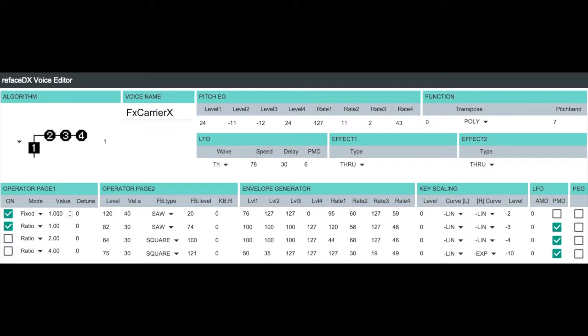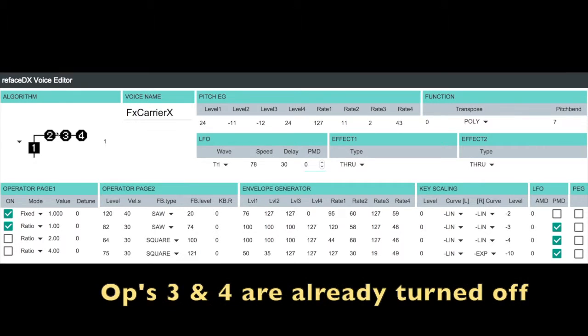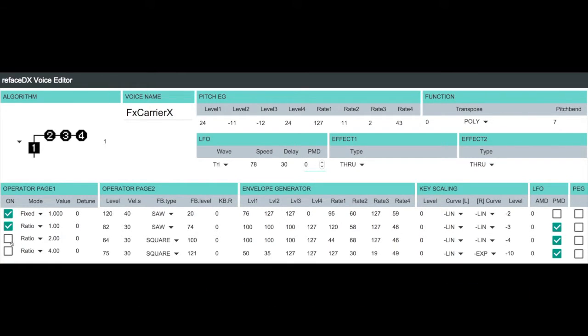So what I want to do is let you hear what this sounds like and explain what's going on. The first thing I'm going to do here is turn off my pitch modulation vibrato so we can hear the interaction of what's going on with just operators 1 and 2. I've previously turned off operators 3 and 4 here. Let's play a key and listen to what we hear.